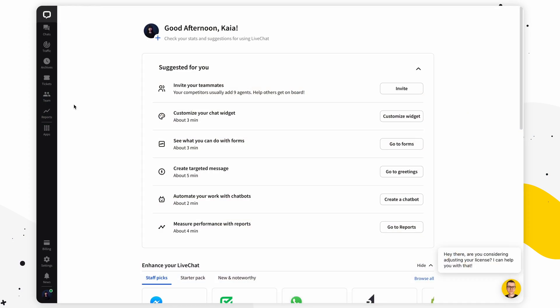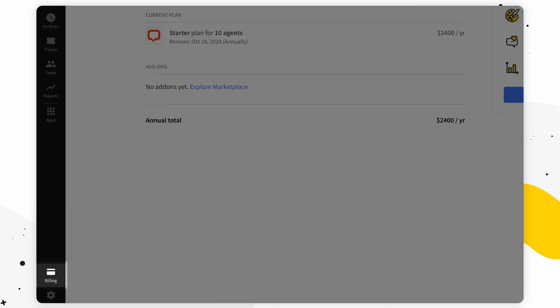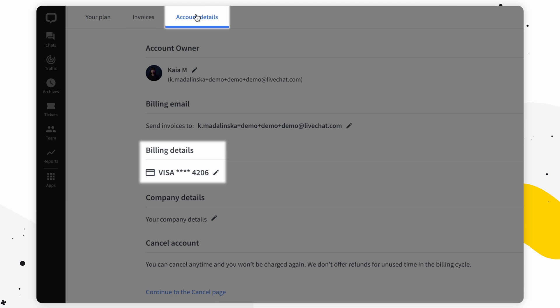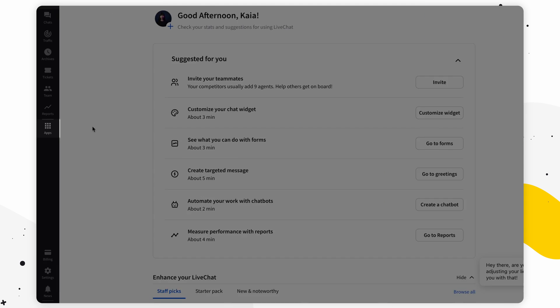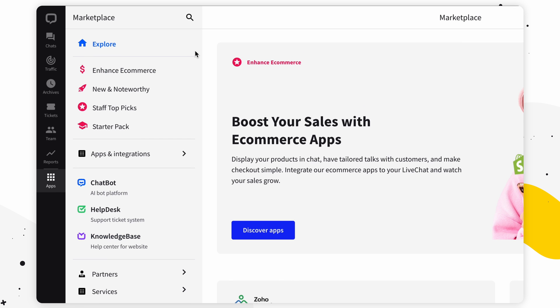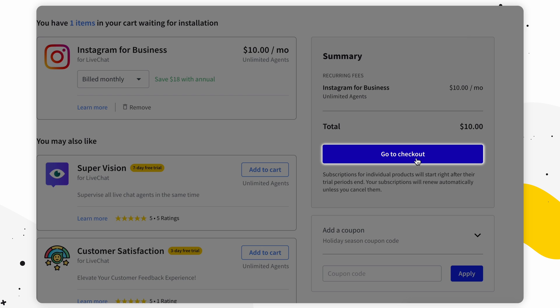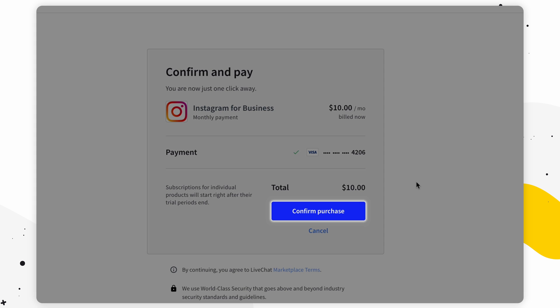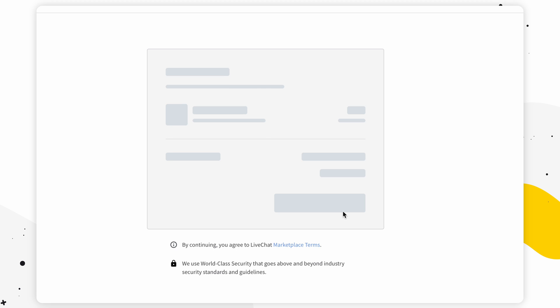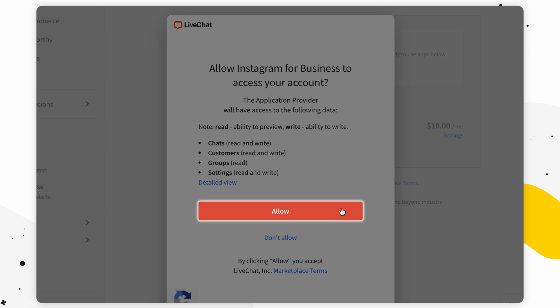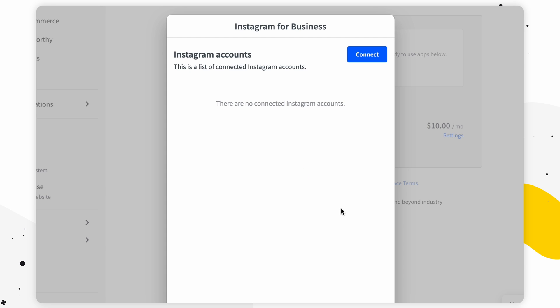The first thing you want to do is go to Billing and make sure you have a payment method connected. Then go to the Live Chat Marketplace, find Instagram for Business, and select Add to Cart. Select View Cart and go to Checkout, then select Confirm Purchase to finish setting up the subscription.